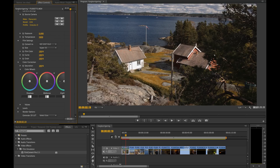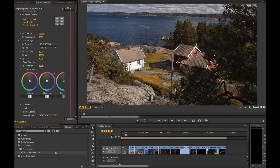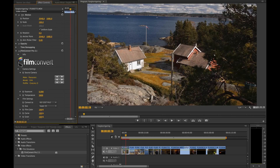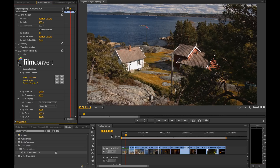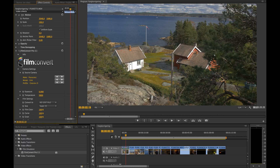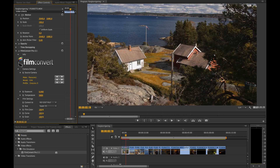For this shot I want some more saturation, so I just went into color correction and gained up the saturation. I think this is all I need to do for this shot, and as you can see it's a huge difference and I think it looks great.